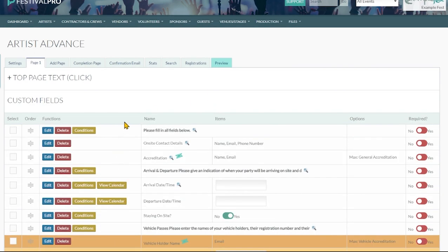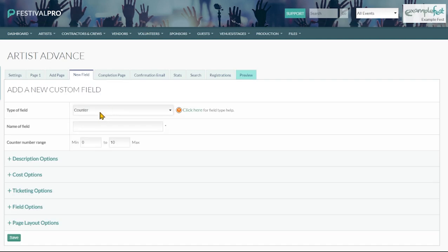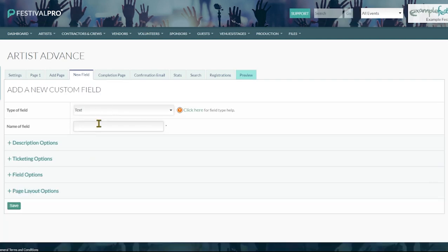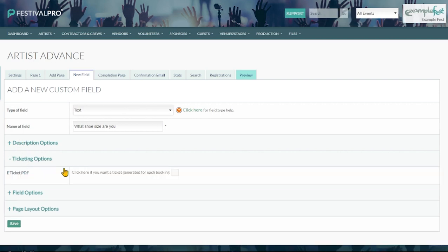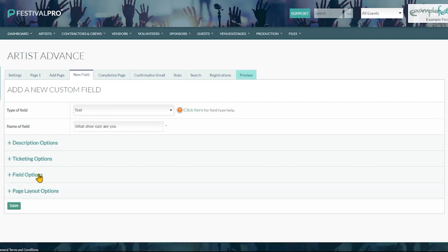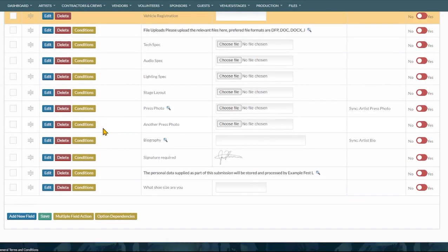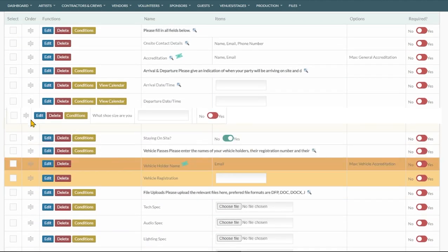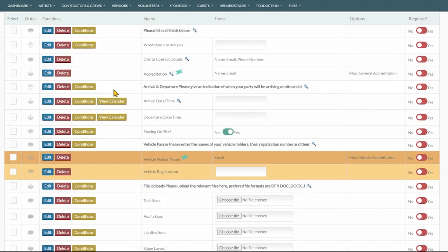Underneath are all of our fields. There will be another video where we go more into detail on what each individual field does. But for now we just need to be able to see how we add a new field at the bottom. Perhaps we want to add a new question in the text box. We would like to know what shoe size are you. We could add a description with this if we wanted to. We could add tickets, different field options. We can just save this. And here's our new question. You can move these questions up and down the fields and reposition them where you like.